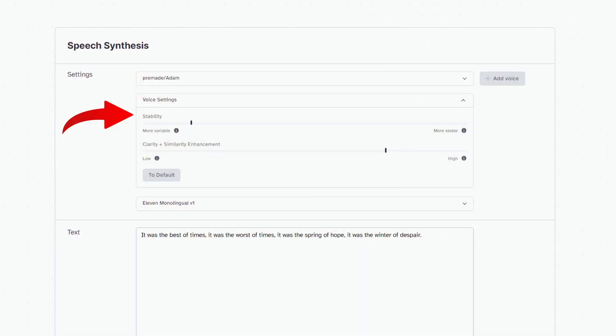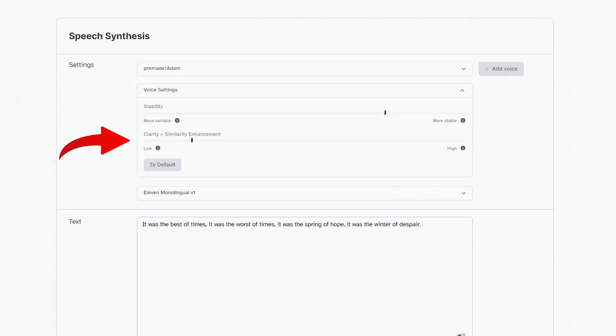Here's Adam at 15% stability: 'It was the best of times. It was the worst of times. It was the spring of hope. It was the winter of despair.' More inflection in his voice and a little more interesting. And here's Adam with clarity and similarity enhancement lowered to 15%: the voice slows down a little on a few words, making it sound a little more natural. Your personal goal will dictate these settings.